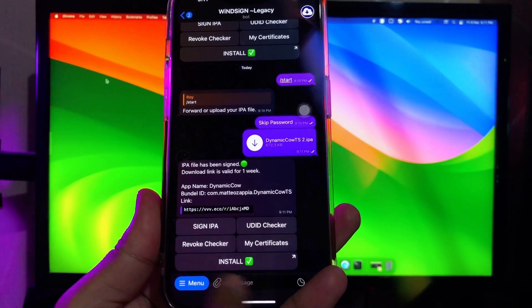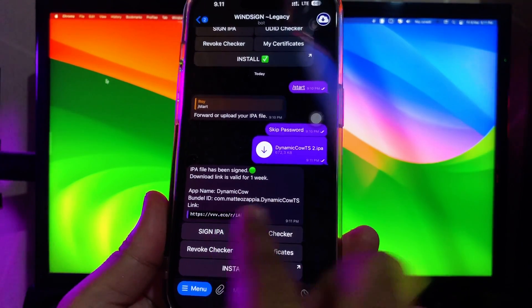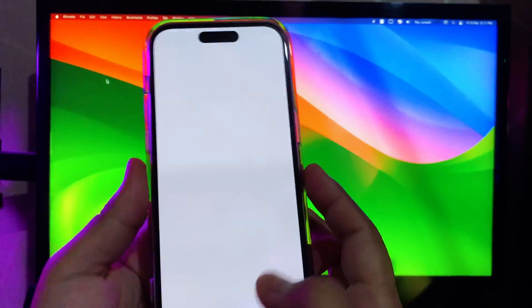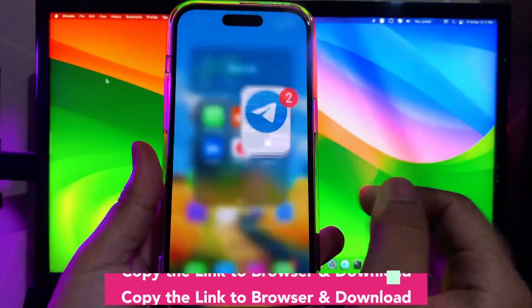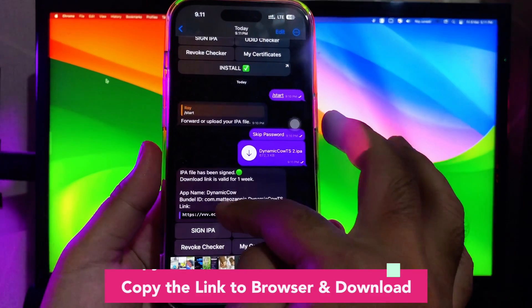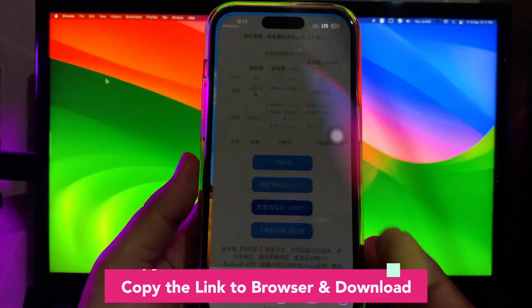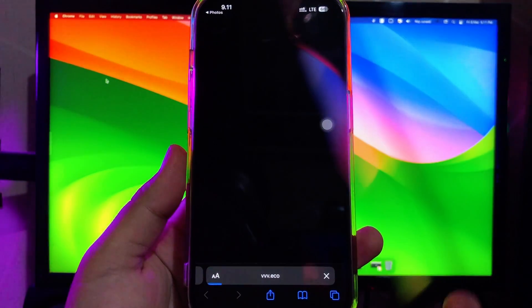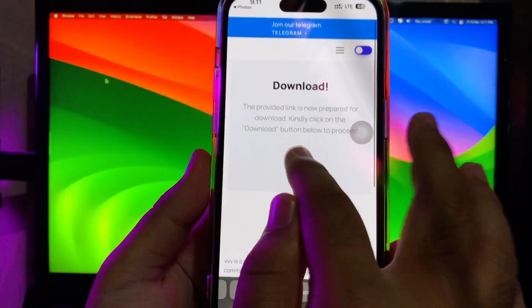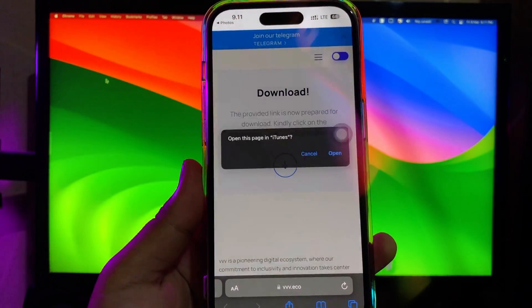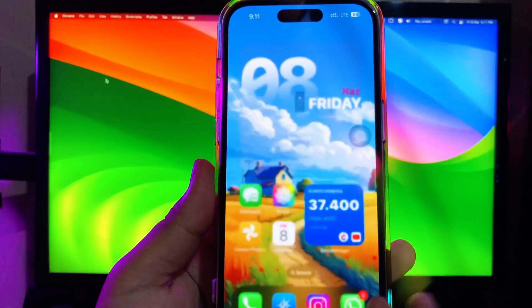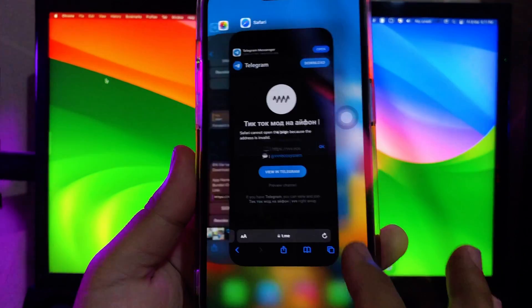For example, I will try to install Dynamic Cow for Dynamic Island, then I upload that IPA file. Wait for the upload to finish. You must copy the link and download it with your browser. It's just like downloading a file normally, right? Then you can click Install. So I think those are the three solutions for enabling sideloading if your iPhone is not supported.